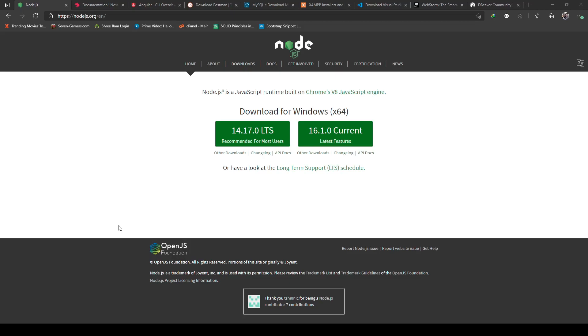So the first prerequisite is Node.js. You can install this from their official website. I will be sharing all these links in the description of this video. Make sure you check the description and you will have all the links available there for all the tools.